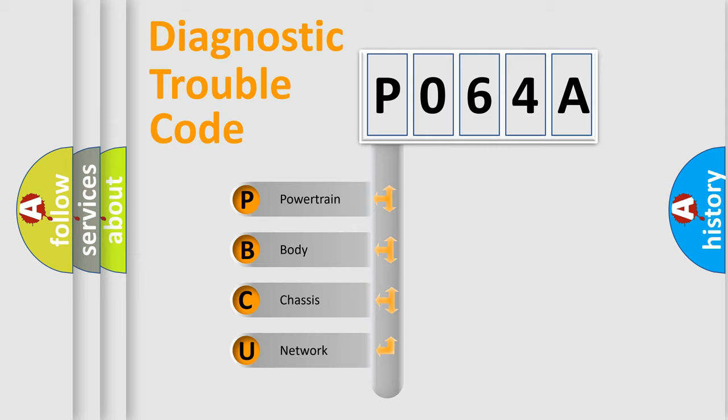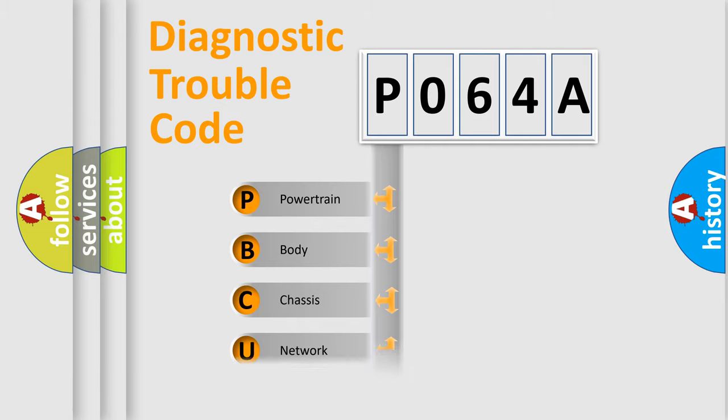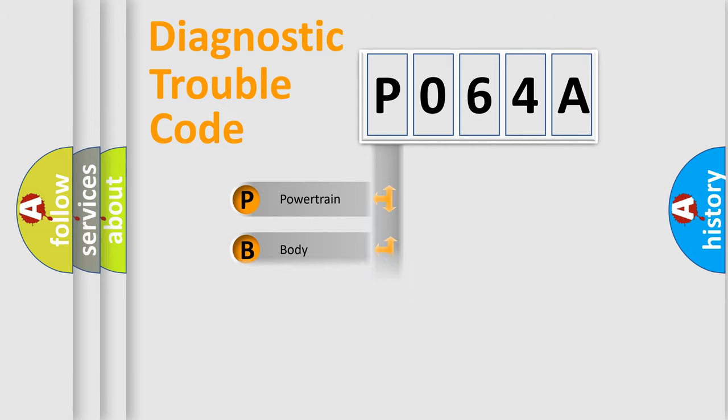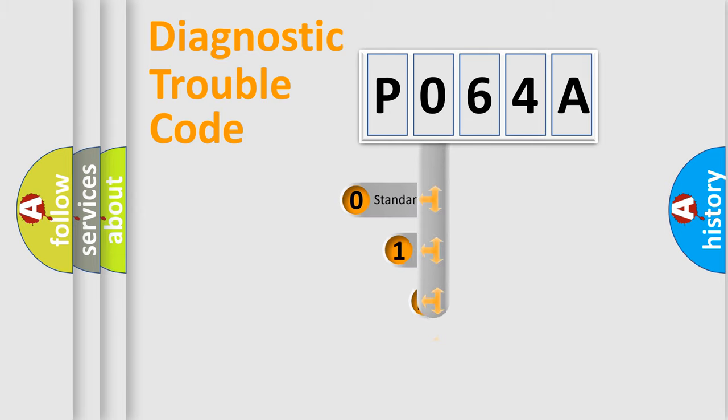We divide the electric system of automobile into four basic units: Powertrain, Body, Chassis, and Network. This distribution is defined in the first character code.